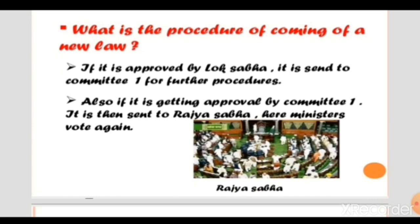Children, please understand this very important topic: how a bill becomes a law in our country. First of all, a bill is sent to the Lok Sabha to get a majority. If it is approved by the Lok Sabha, it is sent to a committee for further procedure. Then it is sent to the Rajya Sabha for approval.